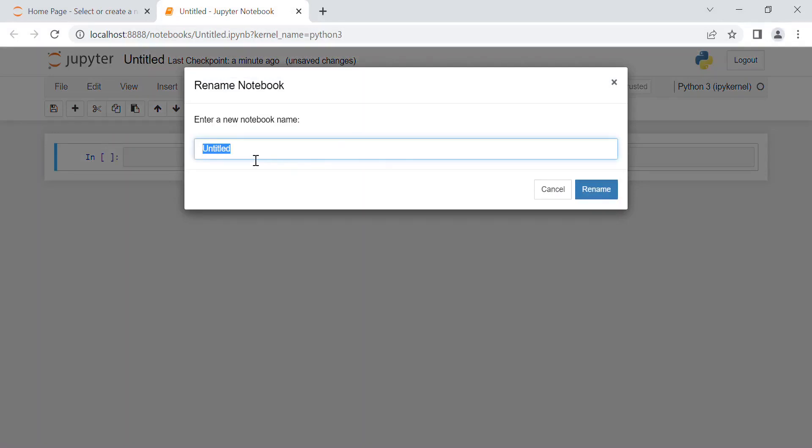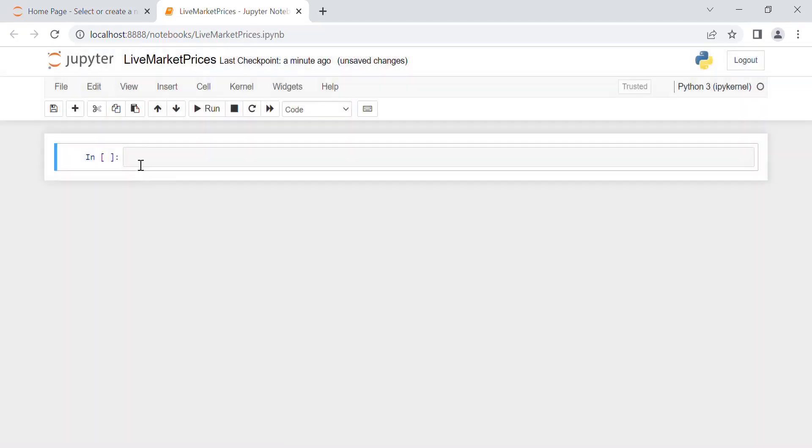File, for instance, live market prices. Okay, now we can start writing the code. First of all, we need to import the data source, which is in this case import yfinance as yf.